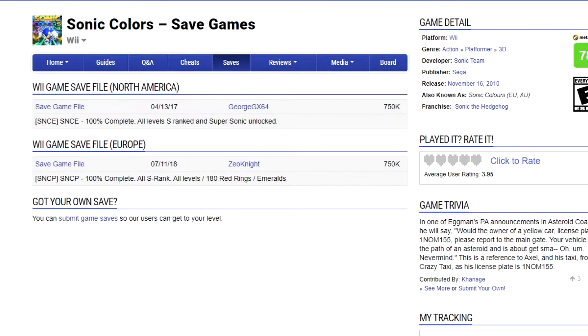Hello everyone and welcome to this video. In this video I'm going to be showing you how to import Wii saves in Dolphin. It's very quick and very easy so let's get down to it.